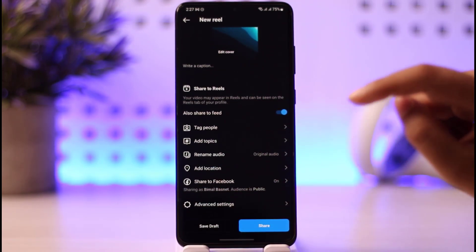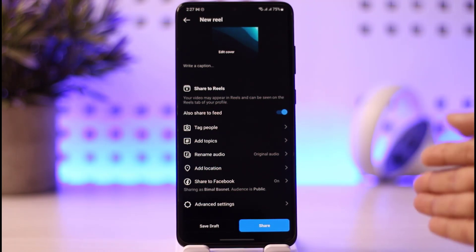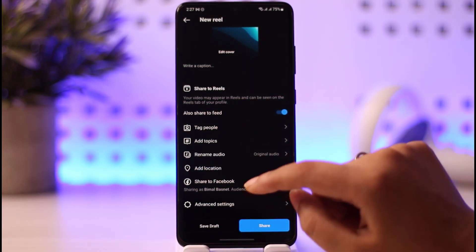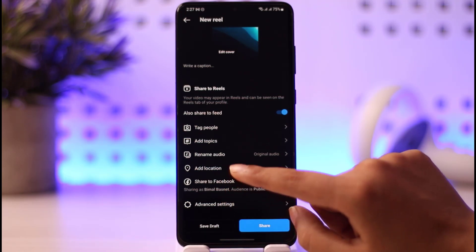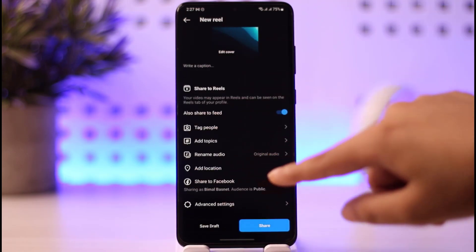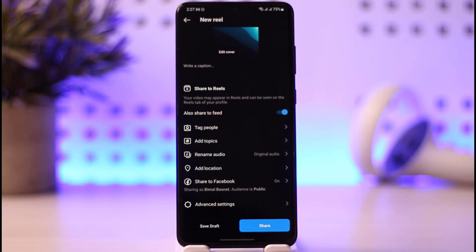If you would like to add a gift option and it is available in your region, you will be able to find the Allow Gift option within the Reels settings. Tap on it, turn that gift option on, and then tap the Next or Share button to share your Reel.